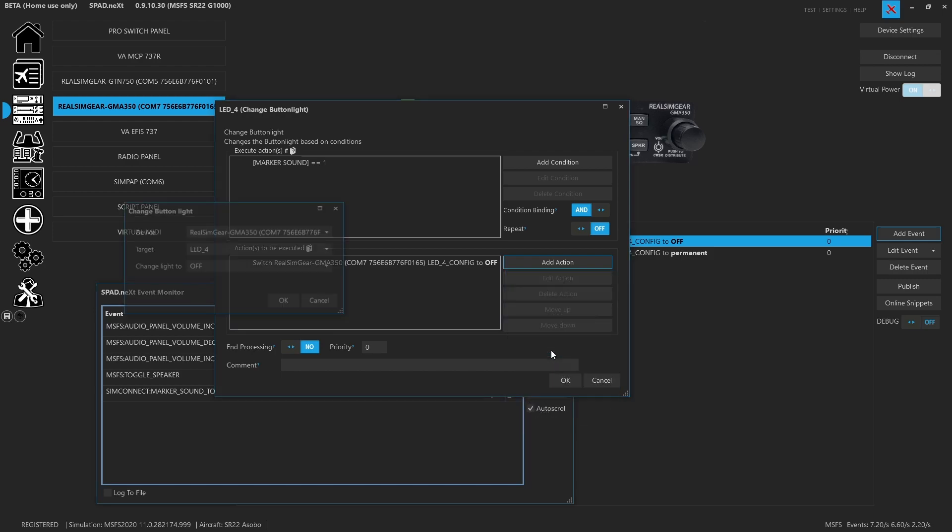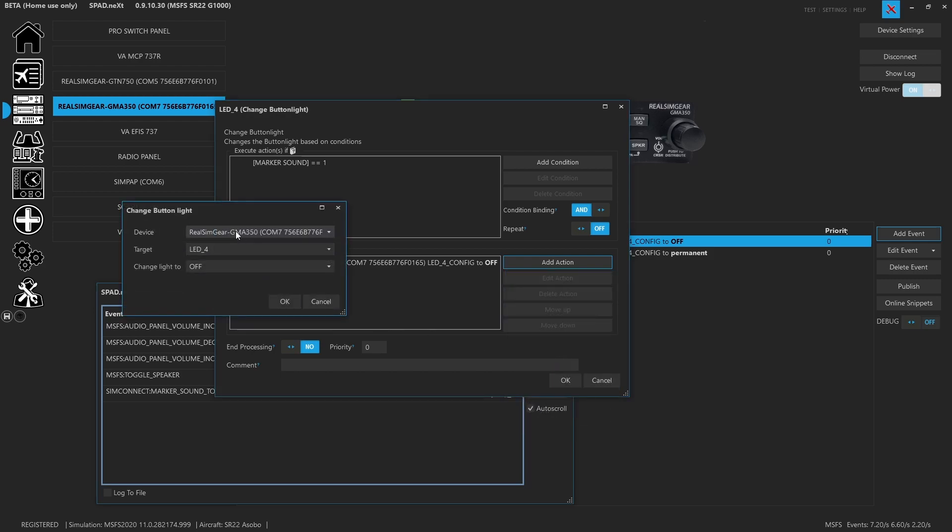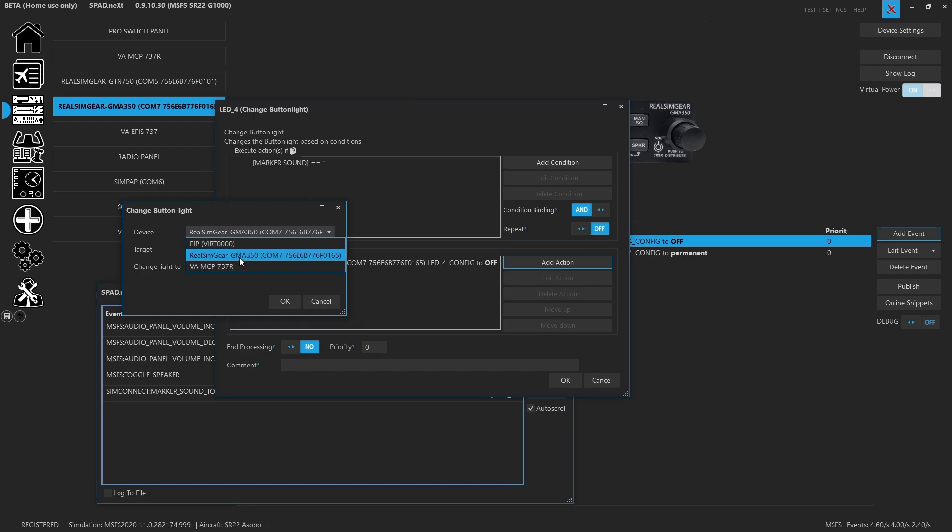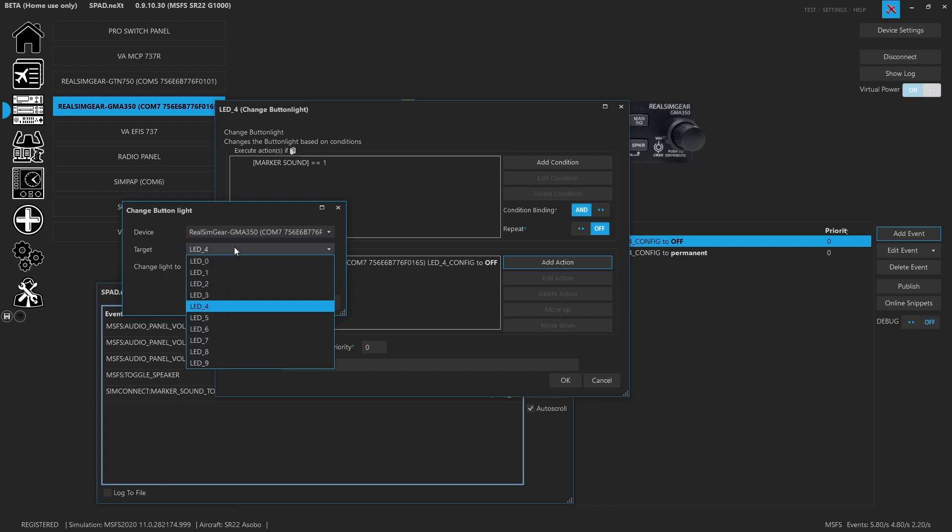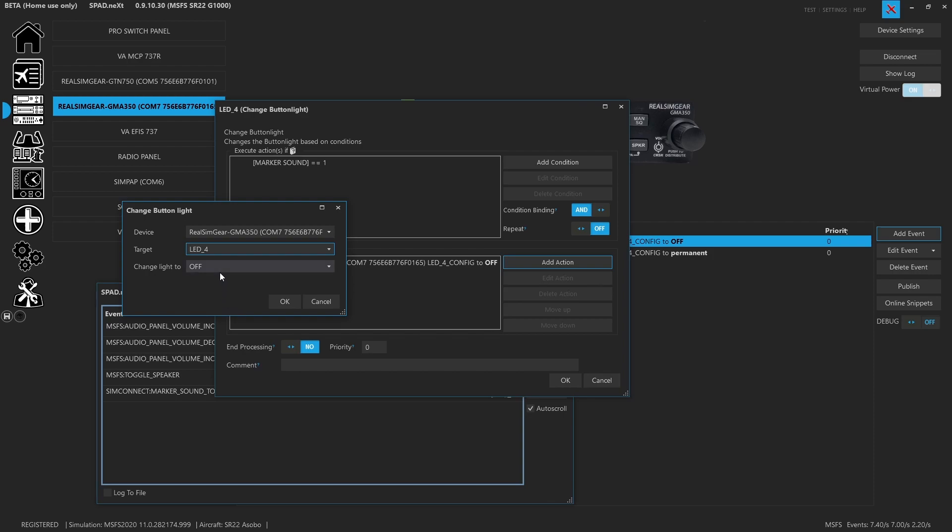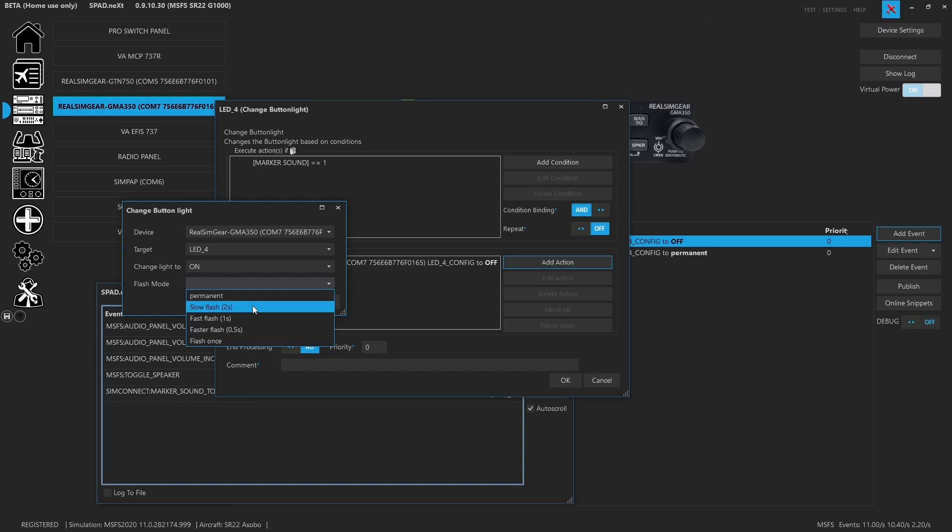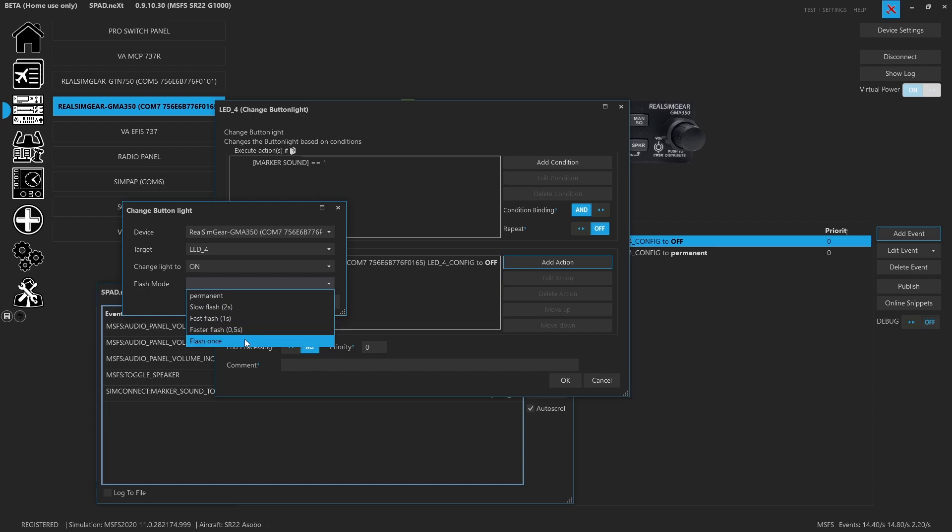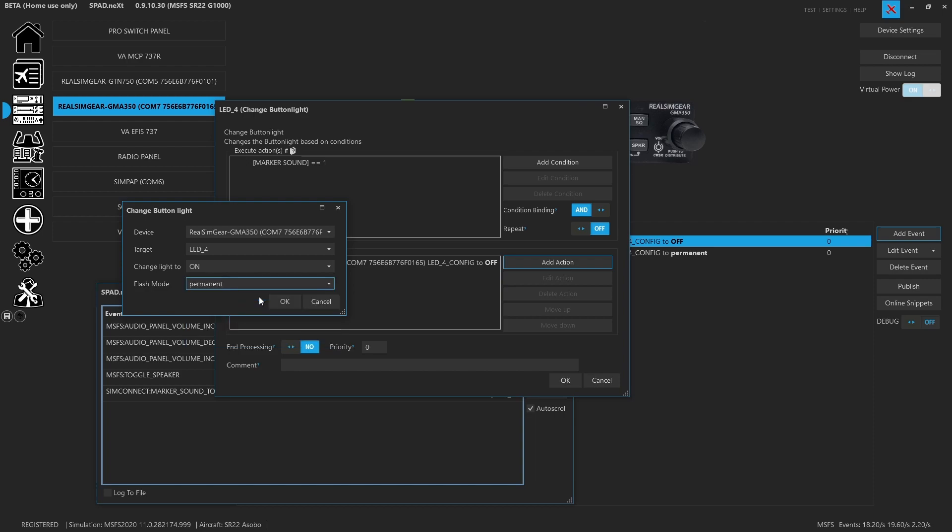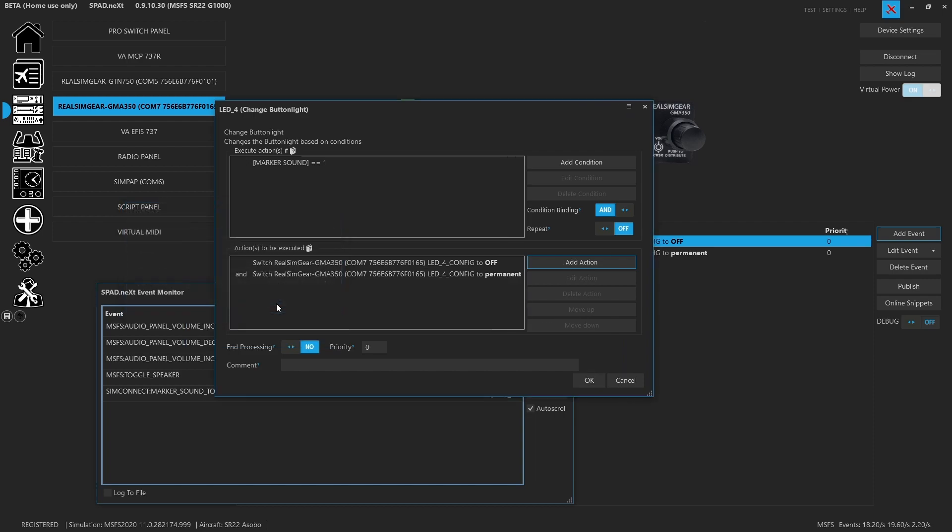So you can control other devices based on this event. We're controlling this specific device which has LEDs on it. We picked LED four because that's what this LED is, LED four. With a one, we were saying we want to change the light to on. Then you're given the option of permanence - solid on, flashing in two second, one second intervals, half a second, or just flashing once. In this case, we're going to use permanent on.